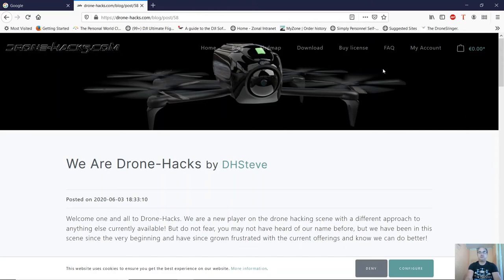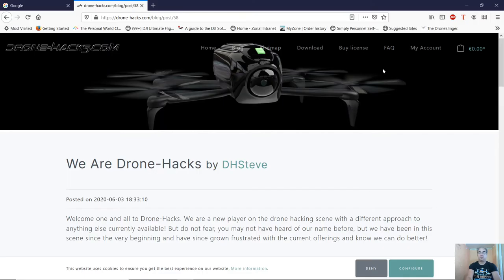Welcome to dronehacks.com. This is video number one. In this video we're going to take a quick look at the website, we're going to download the program, we're going to get it running, and we're going to activate it.